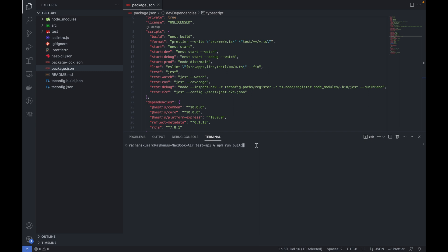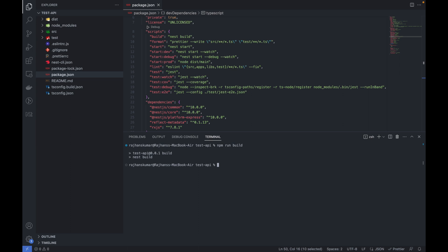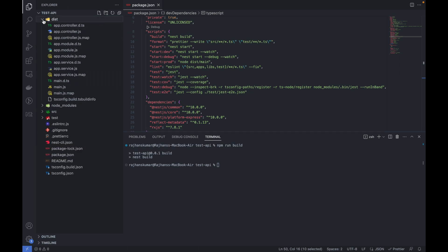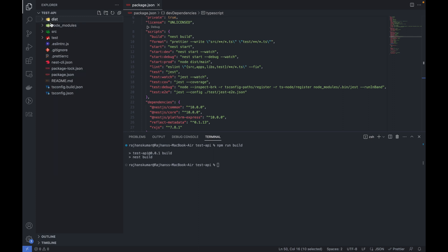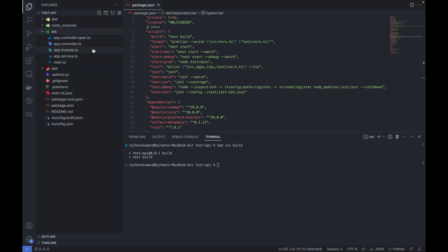You can see the dist folder now. Dist is basically compiled JavaScript code. All these files and folders you will find coming from the source in terms of JavaScript files.